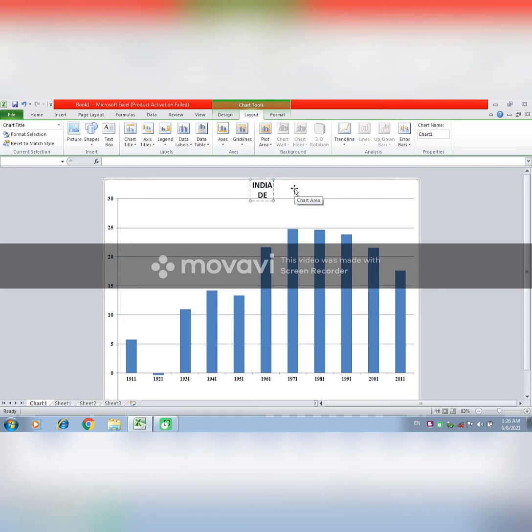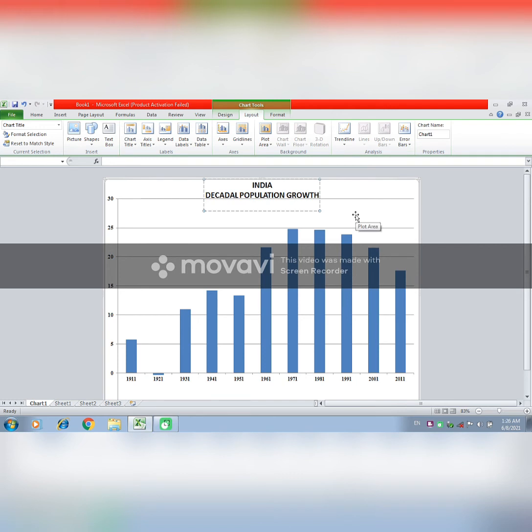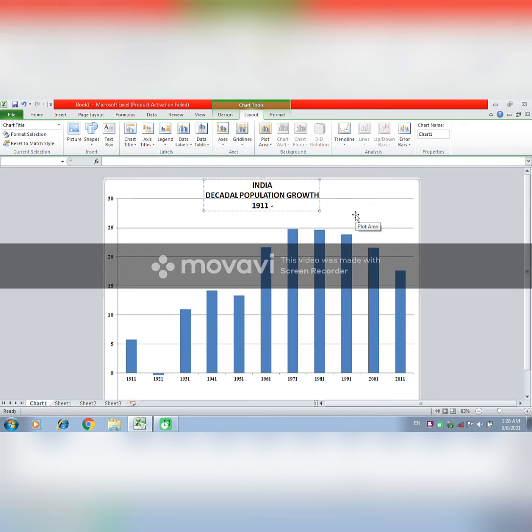And you can change the title from here. India, Decadal Population Growth, 1911 to 2011.